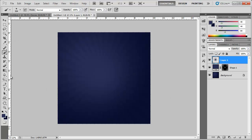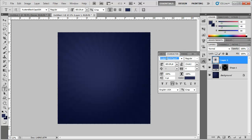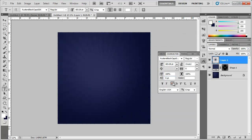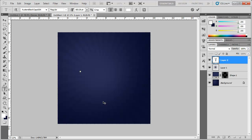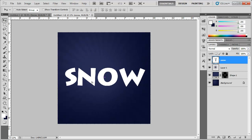Now let's add some text. Go to the text tool and choose a simple font with a font color of white. You can check to make it all caps or just use the caps lock on your keyboard. Type in "SNOW" and center it on the canvas.